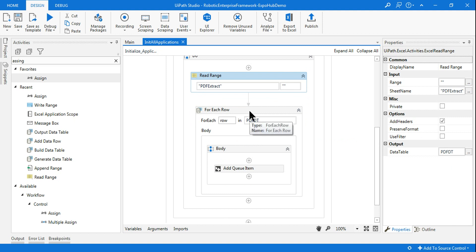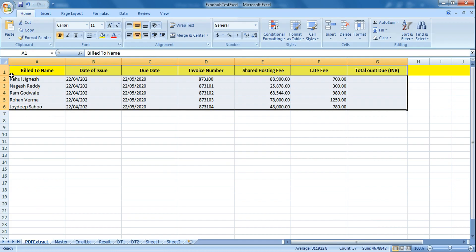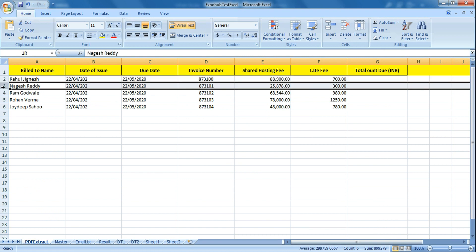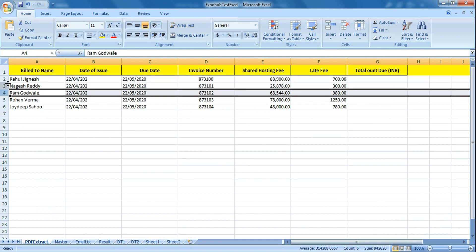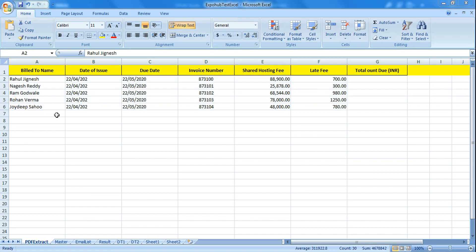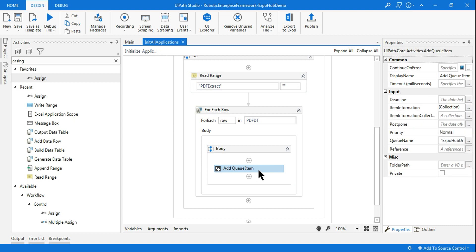Now I am using a For Each Row activity using the PDF DT data table, which will go through each row item one by one. When it reads for the first time it will read the entire first row, then the second, third - like this all the data will be read from this Excel file. Once it reads, I want to upload this data to the queue.